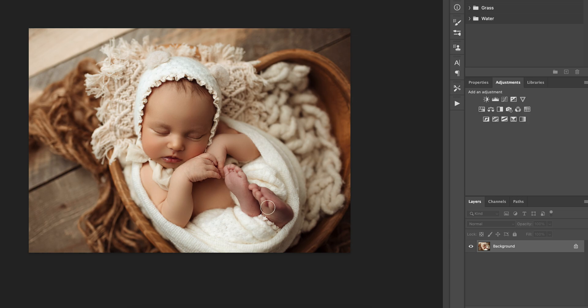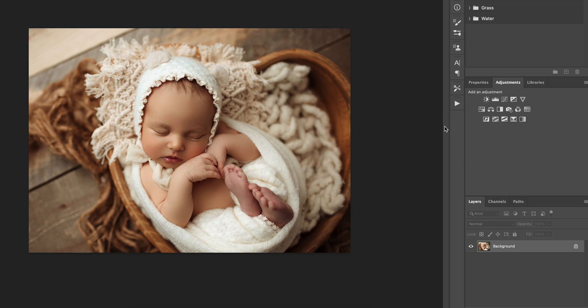Do you ever wonder what to do and how to deal with purple or blue or gray extremities in newborns when you're editing? Well, I have a really great trick for you.